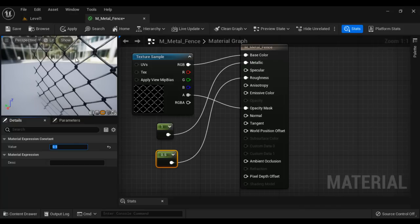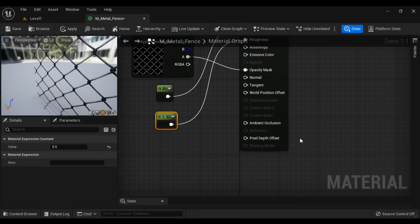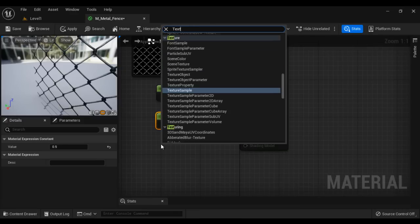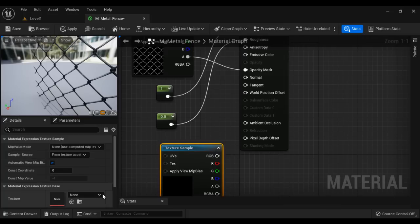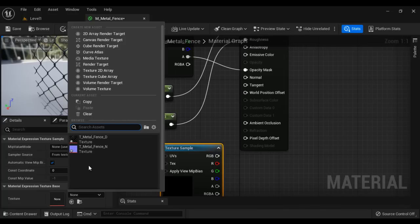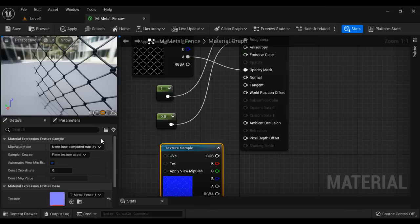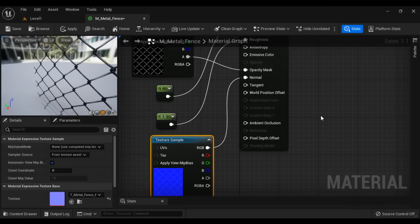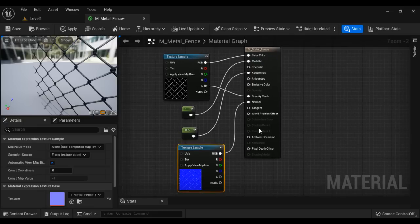After that, to make it look like a 3D fence gate, we use the normal map. I click and search for a Texture Sample node. In the Details panel, I select T_Metal_Fence_N, the normal map, and connect the RGB pin to the Normal input. That is how you create a simple fence material in Unreal Engine. Let's save it.